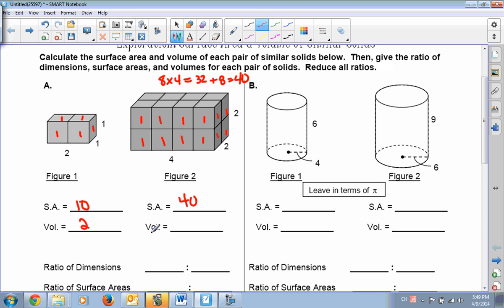The volume is length times width times height. The length is 4, the width is 2, so 4 times 2 is 8. Times the height of 2 — so 8 times 2 is 16.